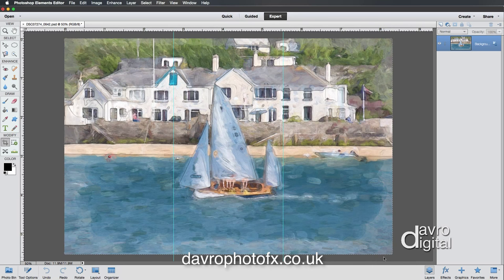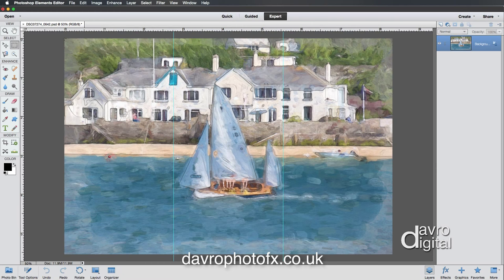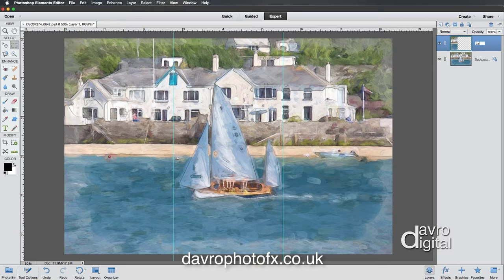Now we're going to select these three panels using the marquee tool. Click on the marquee tool, go to tool options, and make sure you have the rectangular marquee tool selected. Also make sure feather is set to zero — you don't want to feather this at all. Click and drag over the left panel up to the first guide. Use Command J (Control J) to copy this selection and paste it as a new layer. Double-click the layer and name it 'left'.